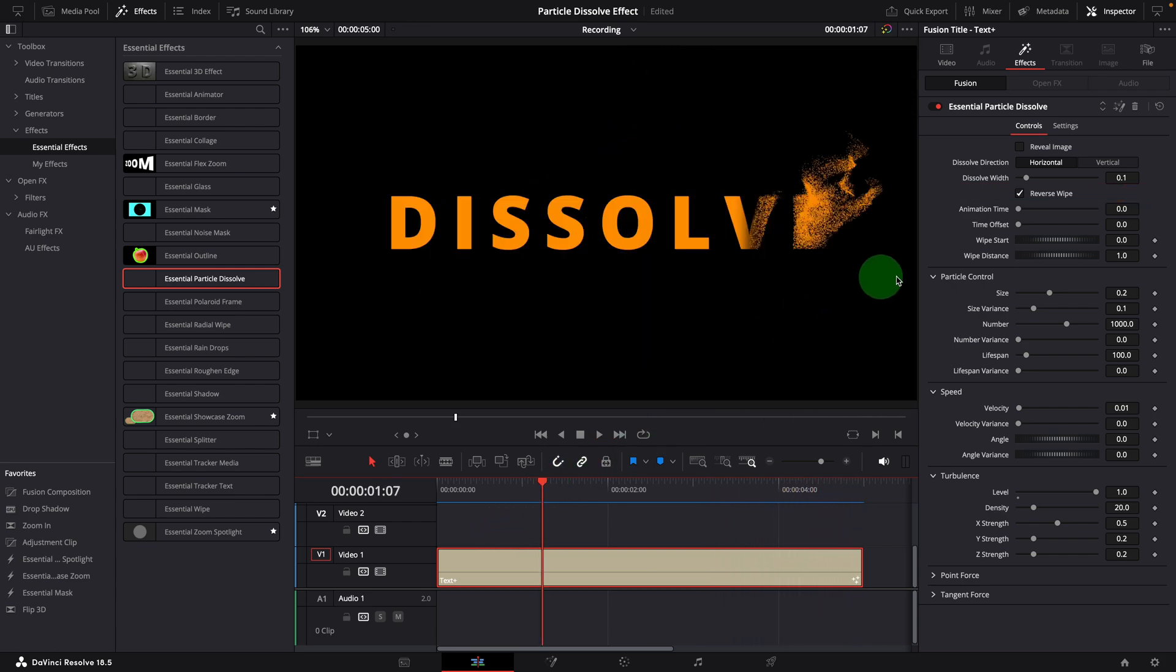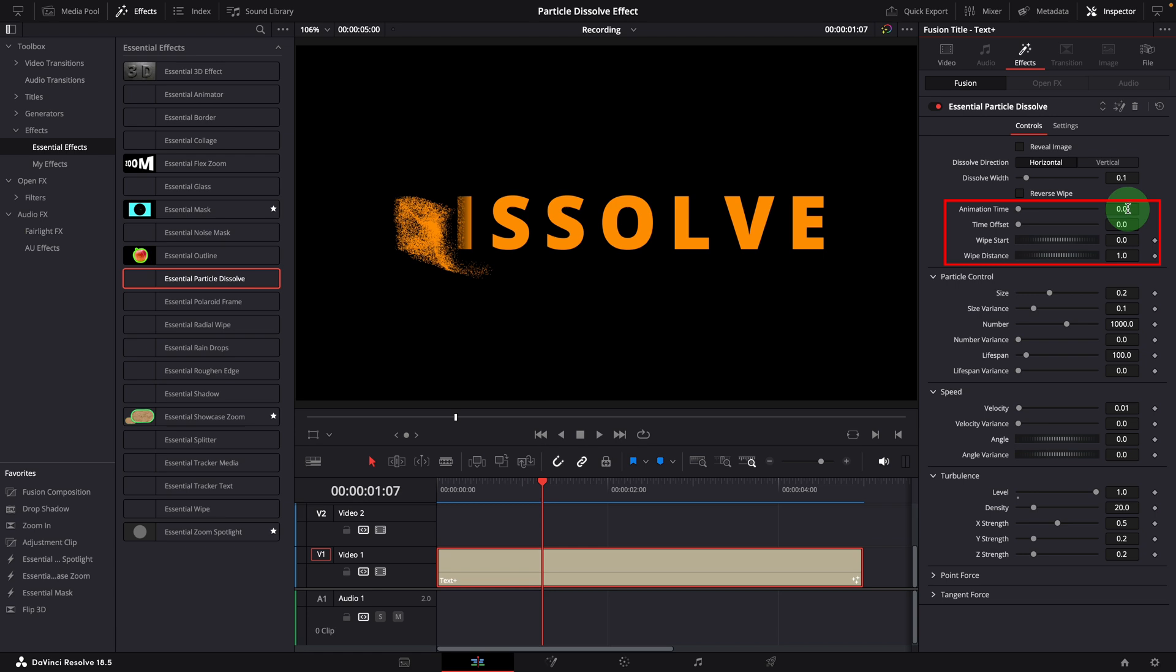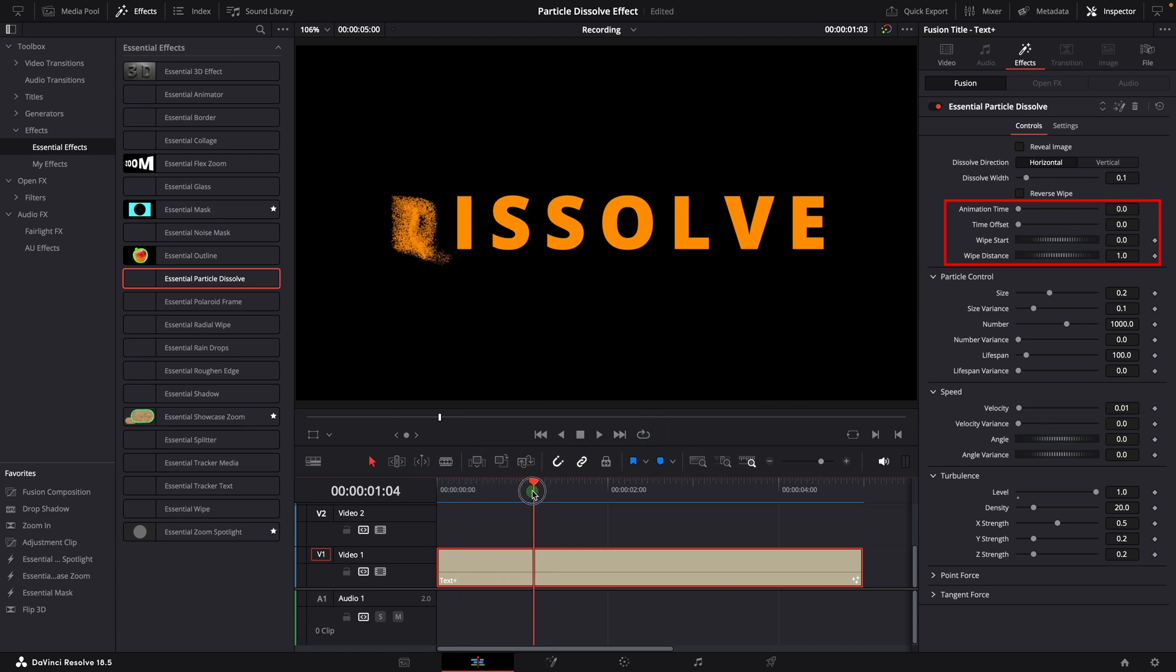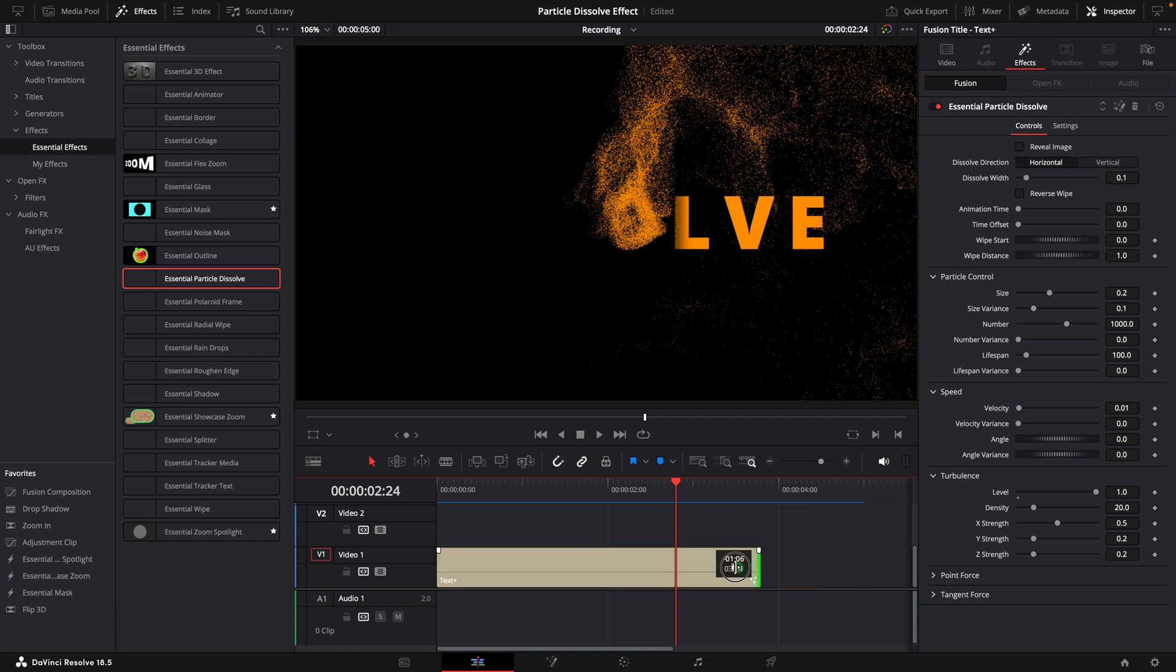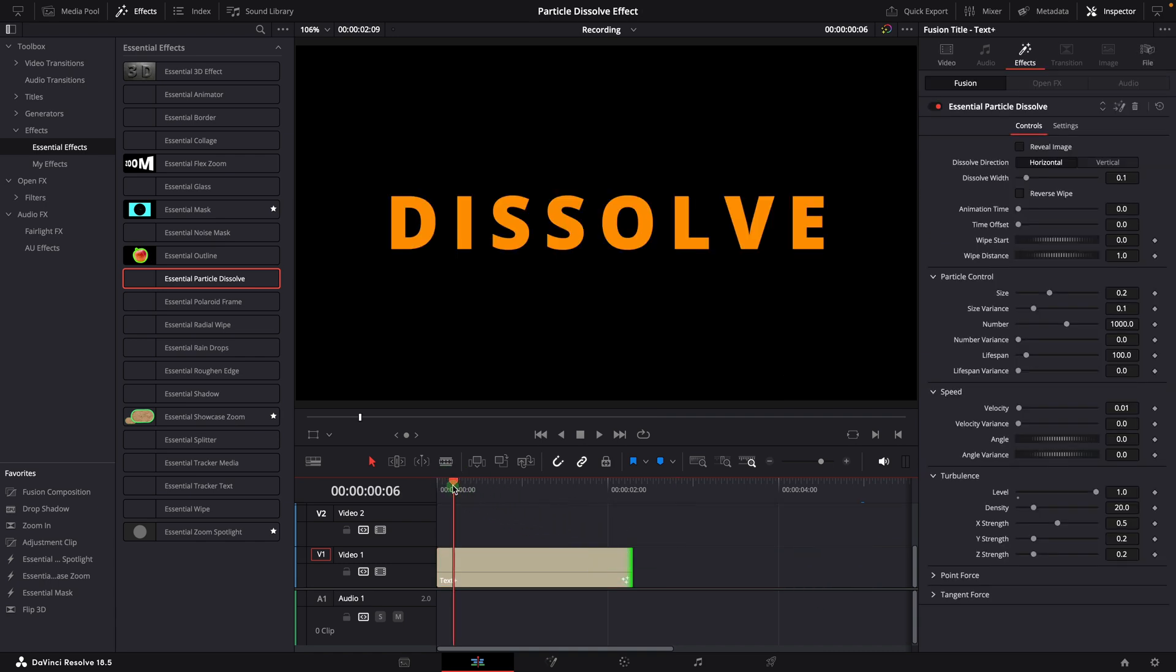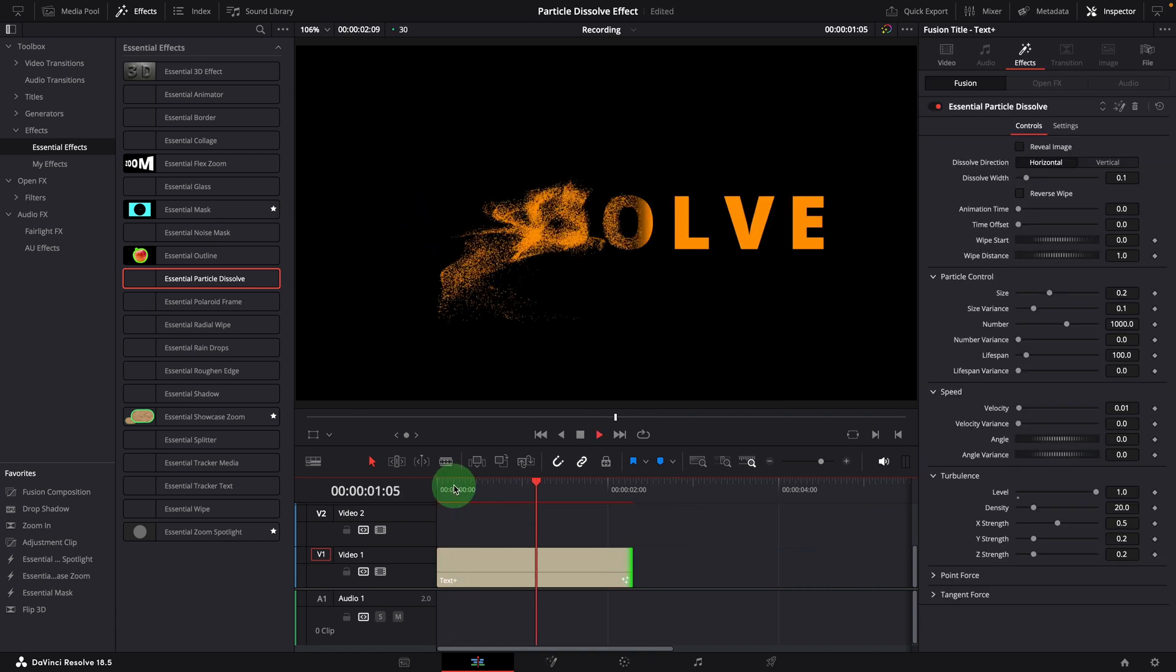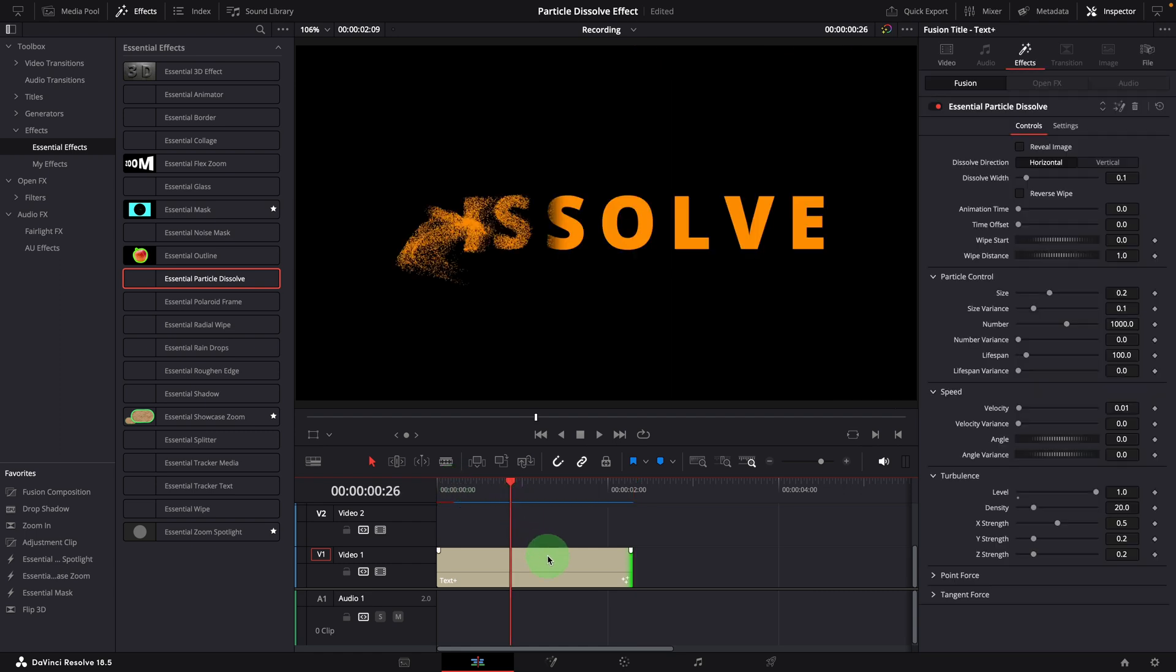The next four parameters are used to adjust the wiping timing and speed. When animation time is set to zero, the wiping runs through the entire duration of the clip. If we change the clip duration, the animation also adjusts automatically. Shorten the clip or extend the duration.